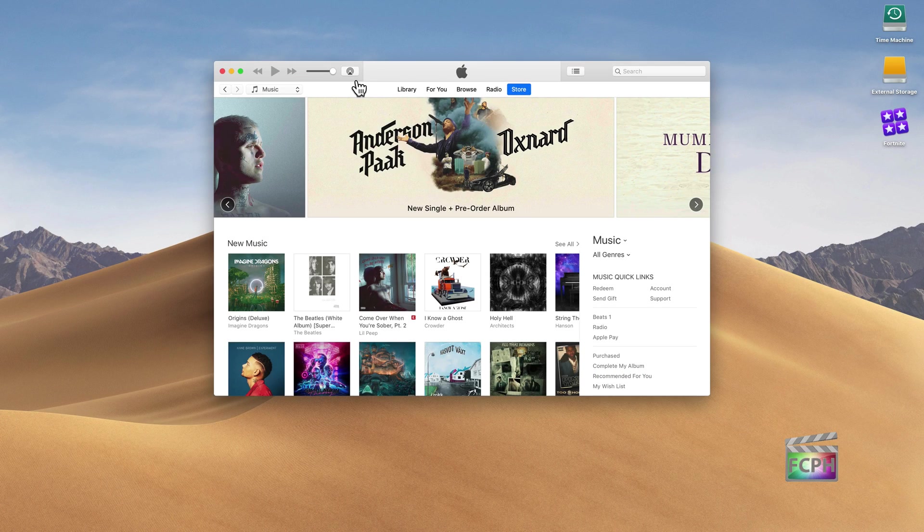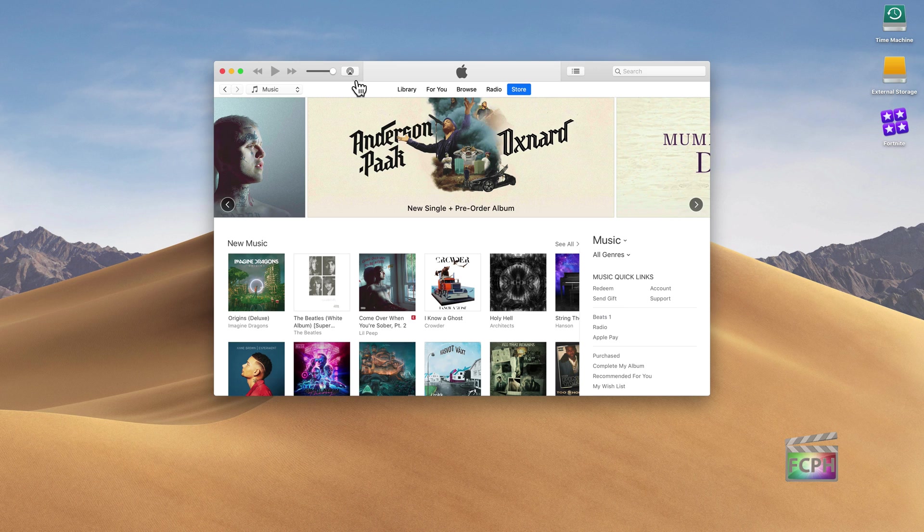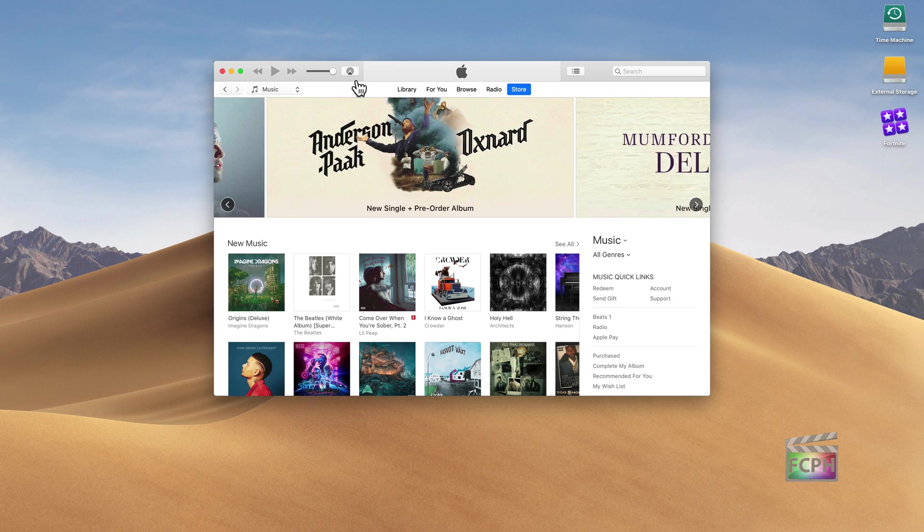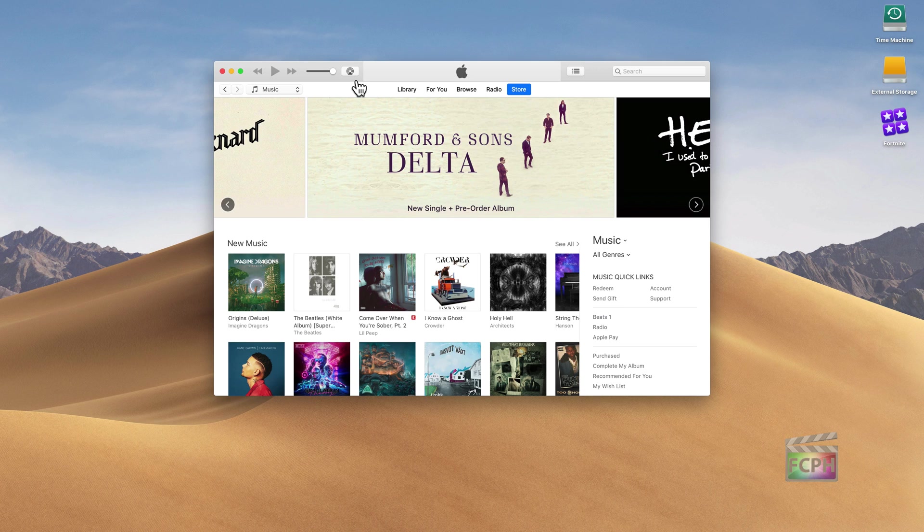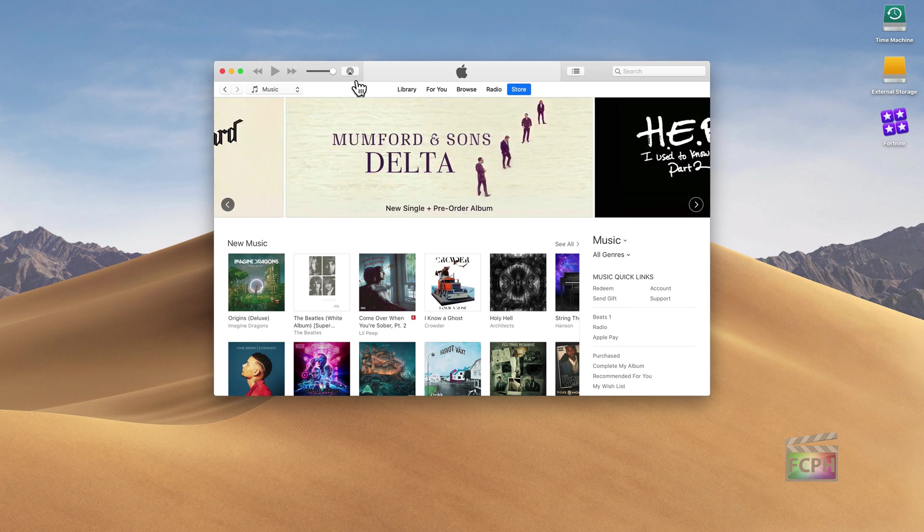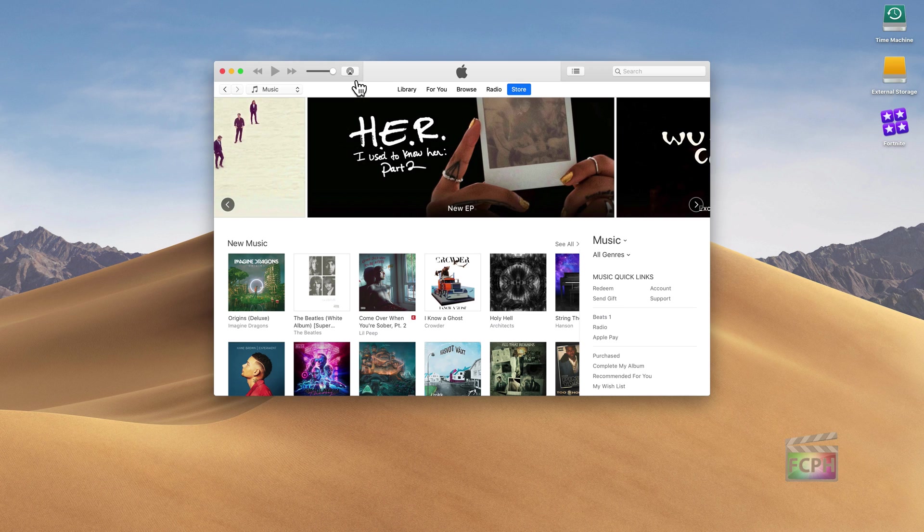Most edited videos incorporate music, and iTunes is one of the most common apps used to organize that music before you bring it into Final Cut Pro X. So in today's macOS tip, we're going to talk about iTunes and how it integrates with Final Cut.